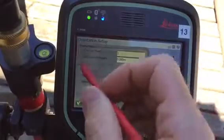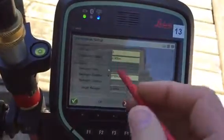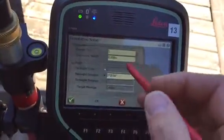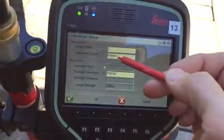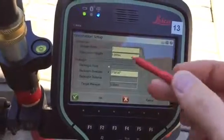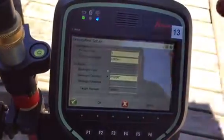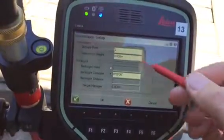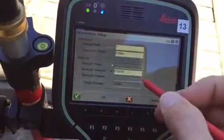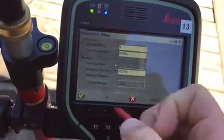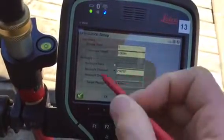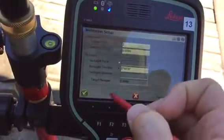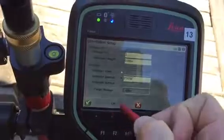Here we are. We can set the instrument height at 0 if we like to just reference everything to the center of the instrument, or you can measure up to the dot on the side of the instrument and put that in. We're going to establish a backsight direction of roughly north, 0. This is just a reference.